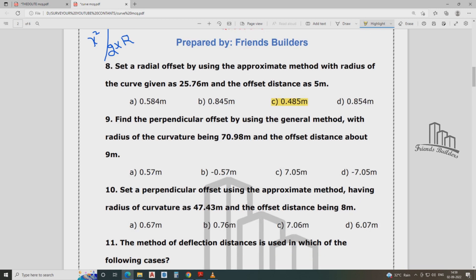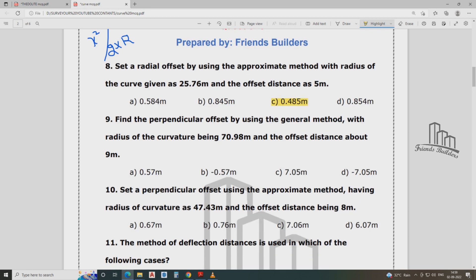Find the perpendicular offset by using the general method. The radius of curvature being 70.98 meter, offset distance is about 9 meter. The answer is B: 0.57 meter. If you have a positive problem, we can apply the formula.